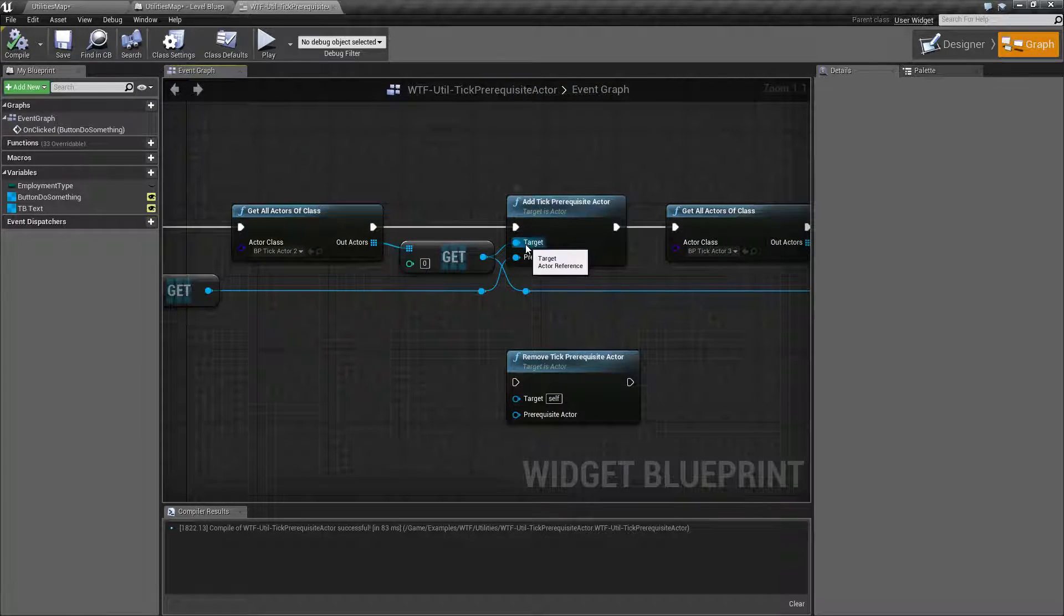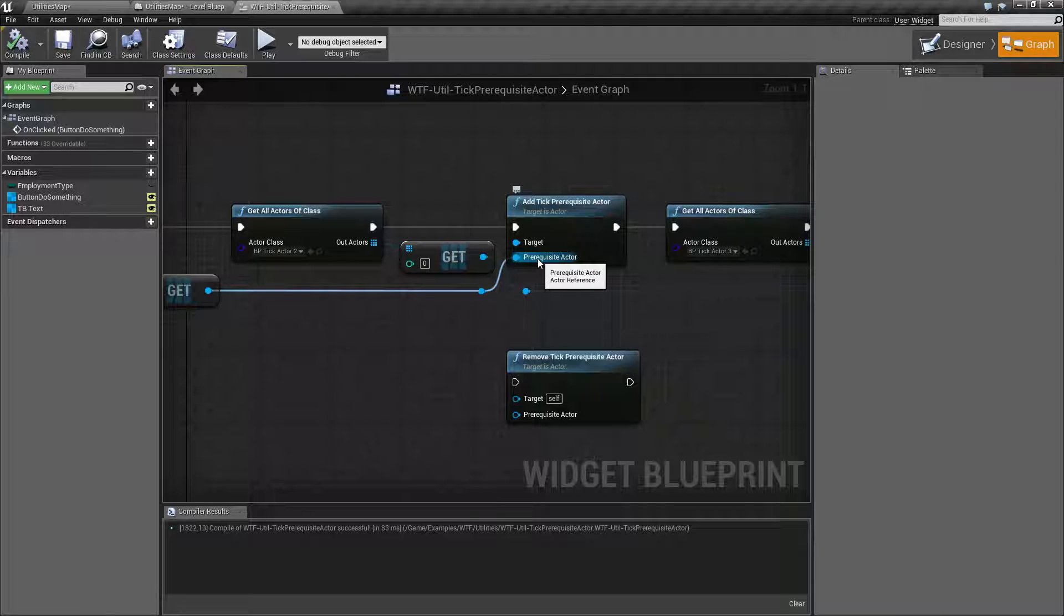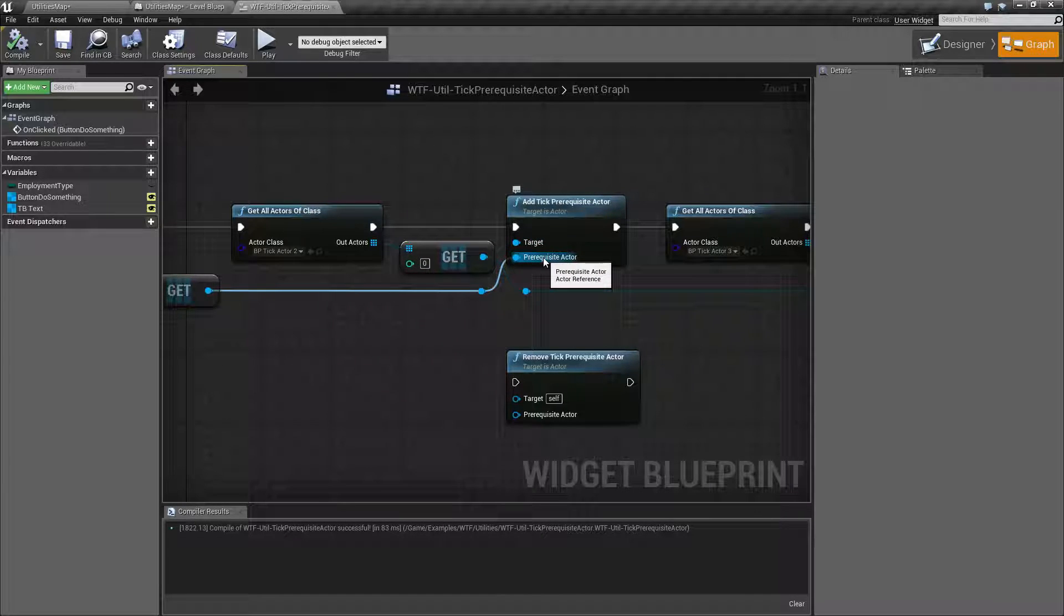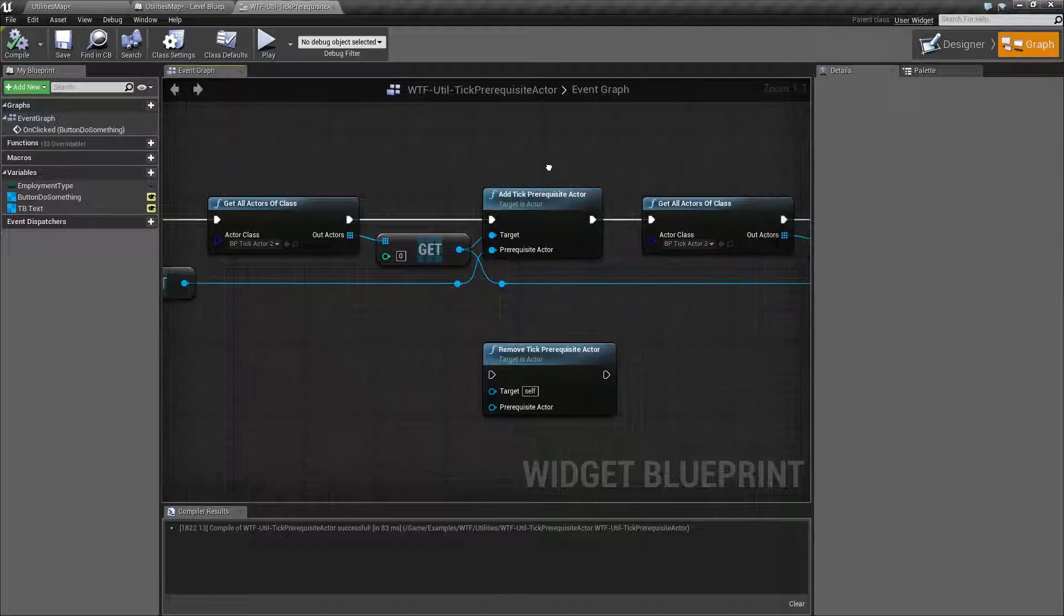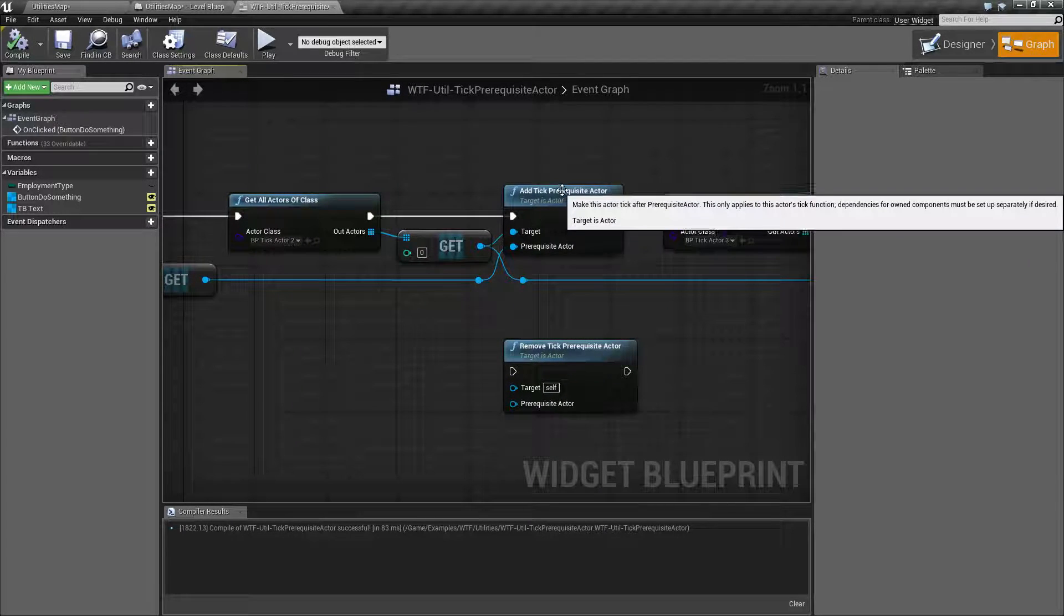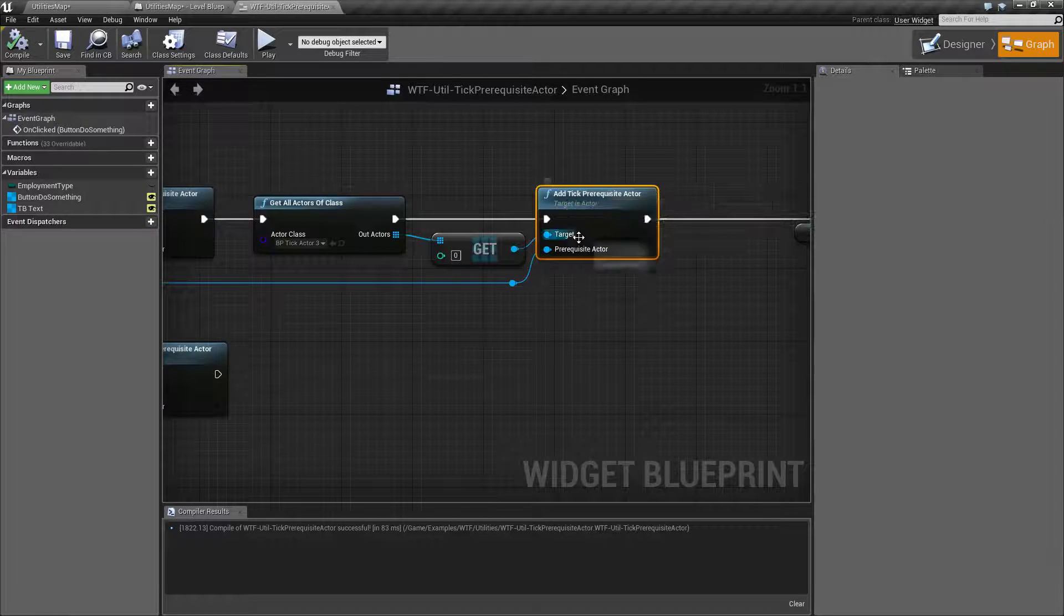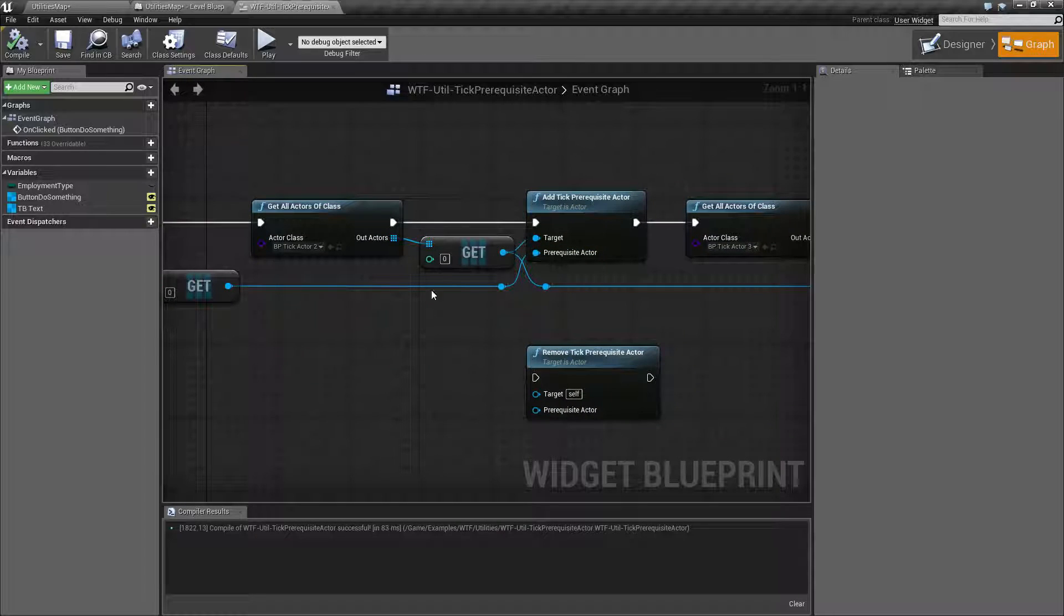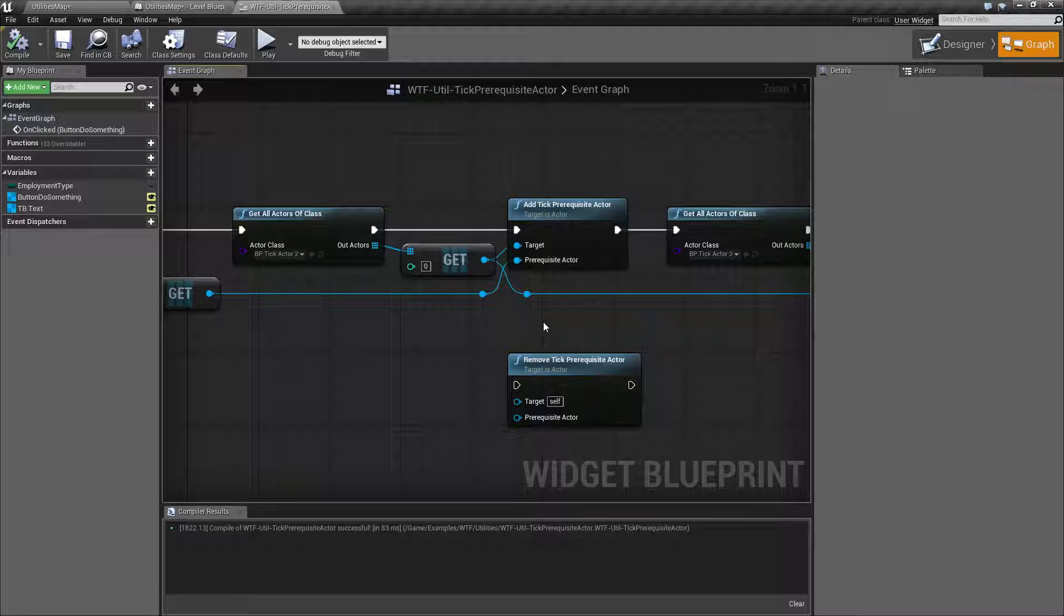So that's basically how it works there. You're telling your target to wait for the prerequisite actor. I hate that word because I cannot say it properly. But basically, who are you talking to and who are they waiting for? And this is the tick prerequisite, which basically means, hey, who are you waiting to tick before you tick? That's all this node does. It says, hey, actor 2, wait till actor 1 ticks. Hey, actor 3, wait till actor 2 ticks. And of course, since actor 2 is waiting for 1, we now have an order of 1, 2, 3. So we can enforce an order.